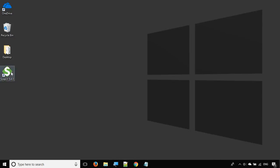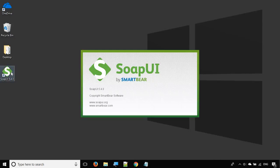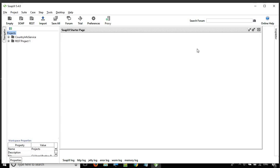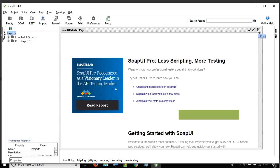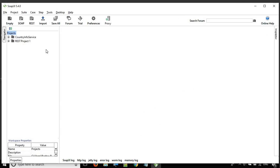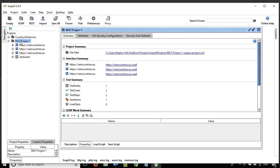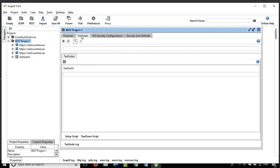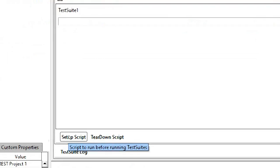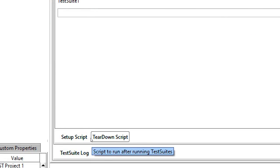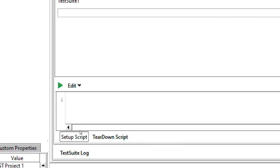So let's get started. Let me open my SoapUI. SoapUI is up, I'll just close this startup page. If I go to any project — let me go to this REST Project 1 — and if you go to the test suites here, you can see there is a setup script and a teardown script.